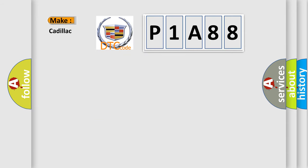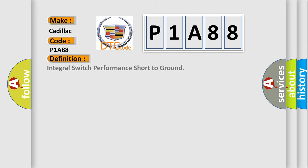So, what does the diagnostic trouble code P1A88 interpret specifically for Cadillac car manufacturers? The basic definition is integral switch performance short to ground.